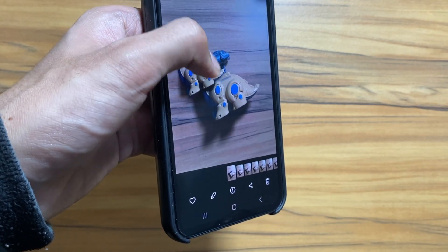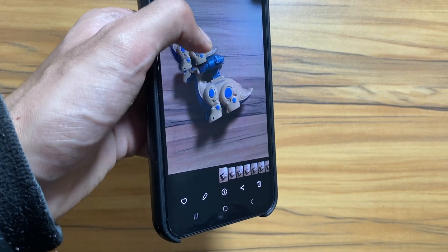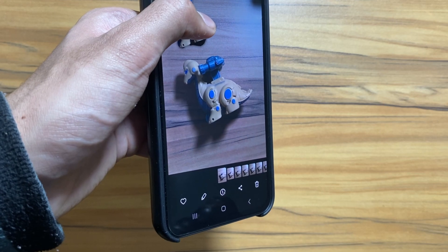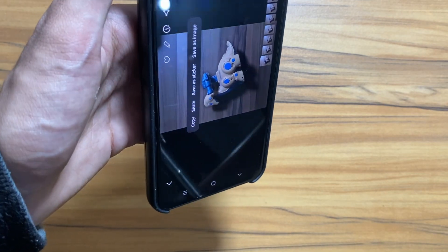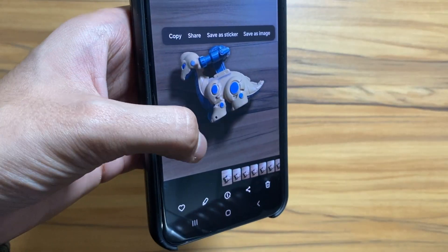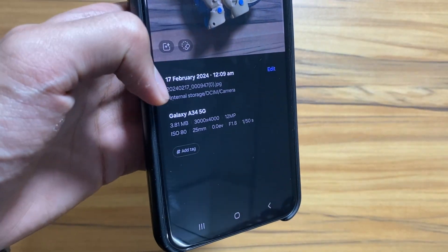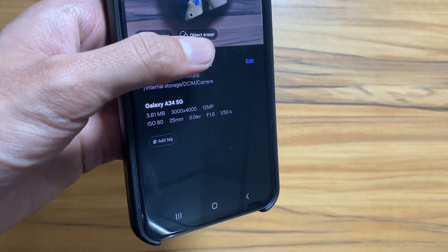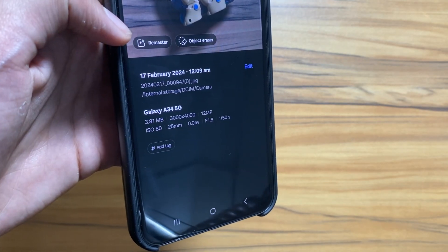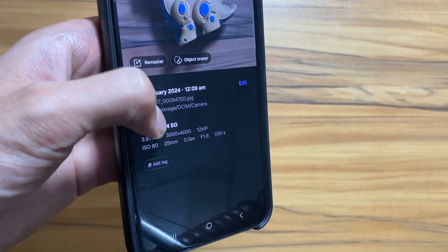With the One UI 6 update you can copy an object from an image by long pressing it. And with the One UI 6.1 update you can not only copy the object but you can change the location of that object as well.